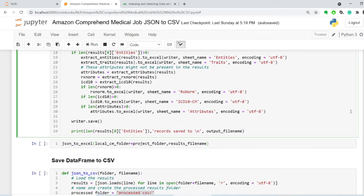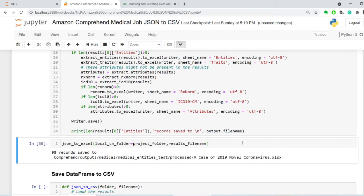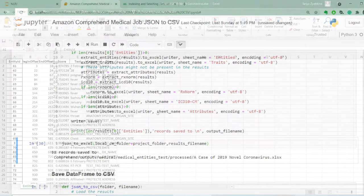So let's see how this works on our JSON file. We have exported 98 records, which is what expected, and let's take a look at the output in Excel.